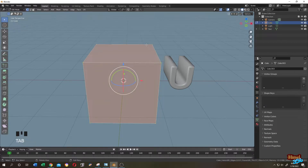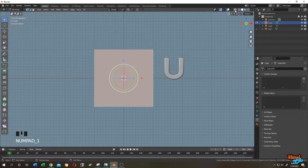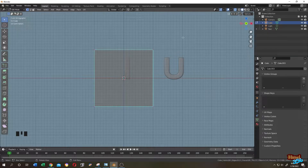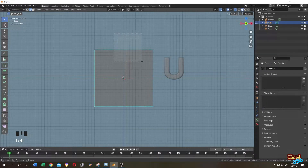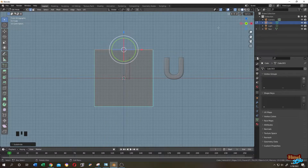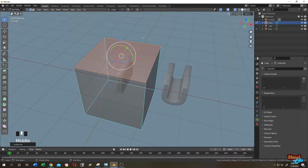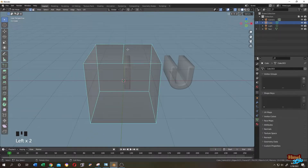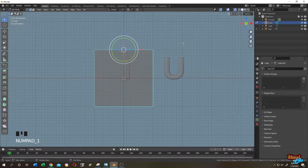Shift+A again, go to Mesh and add a new cube. Tab to edit mode, enable X-ray mode, press 1 for vertex selection mode, then press 2 for edge selection. Select the upper edges, right-click and choose Subdivide. Don't forget about X-ray mode or you will only select the first edge — the second edge will not be selected.